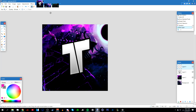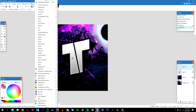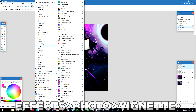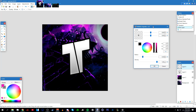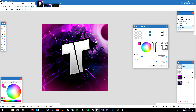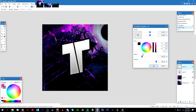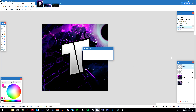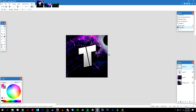I'm going to add a vignette, which makes the edges darker. Go to Effects > Photo > Vignette Plus. Make the color black — you can also make it white. Play around with the settings. I'm going to set it to 0.60. Click OK.